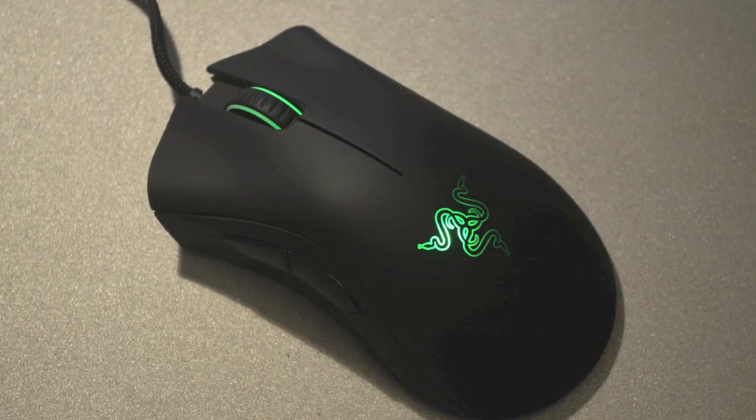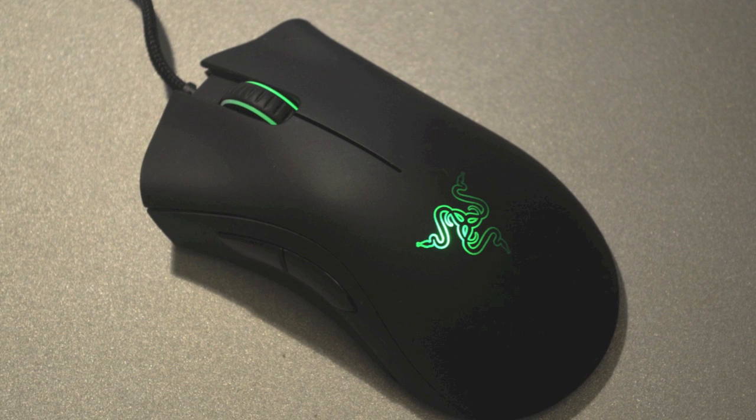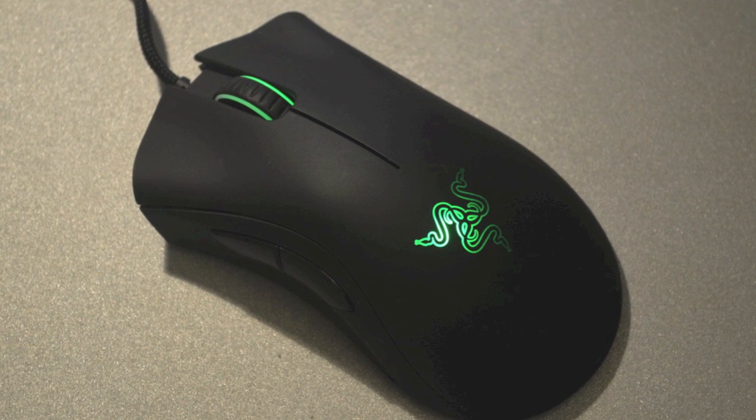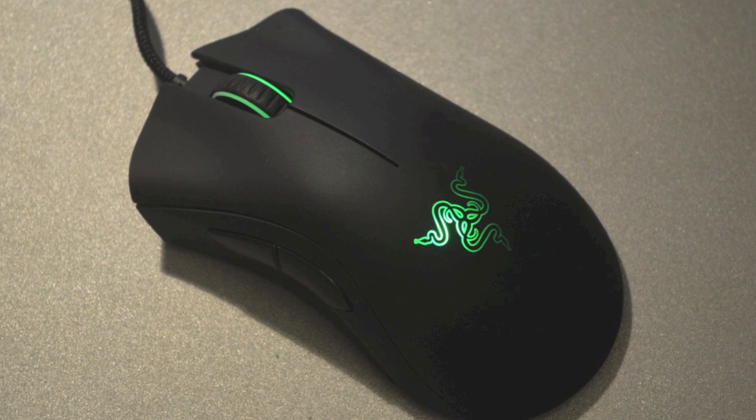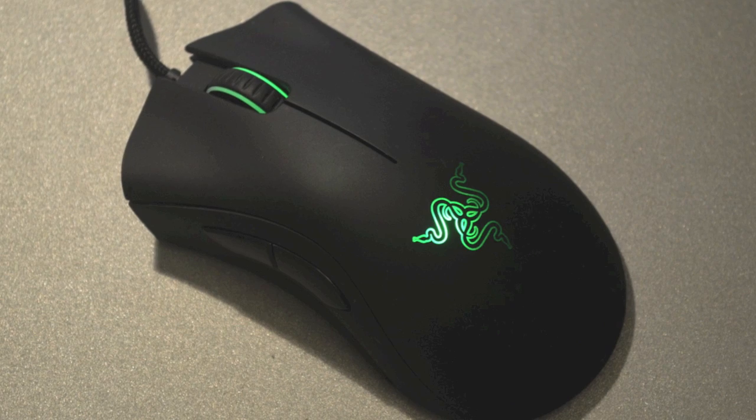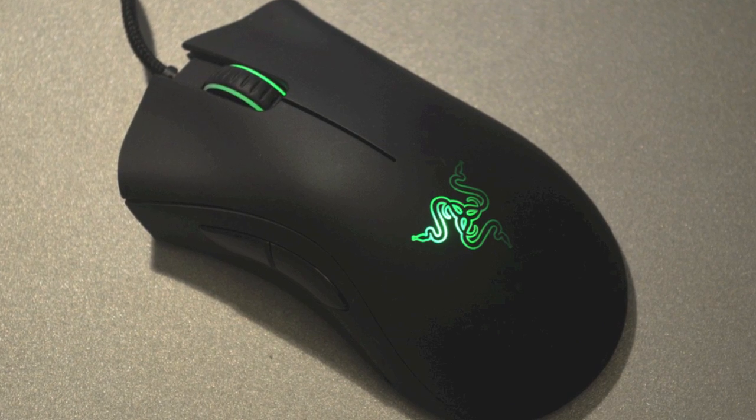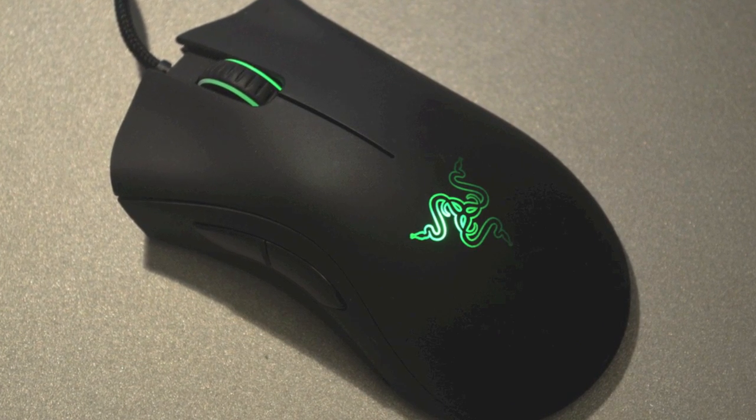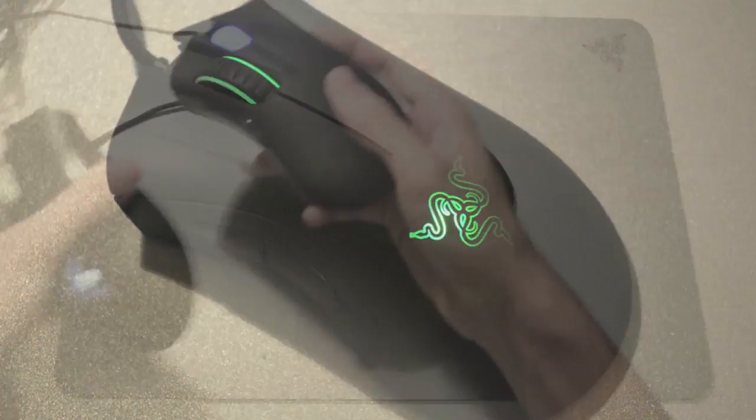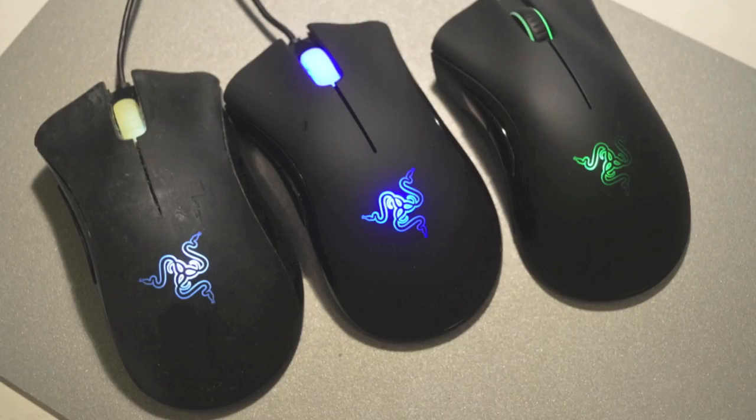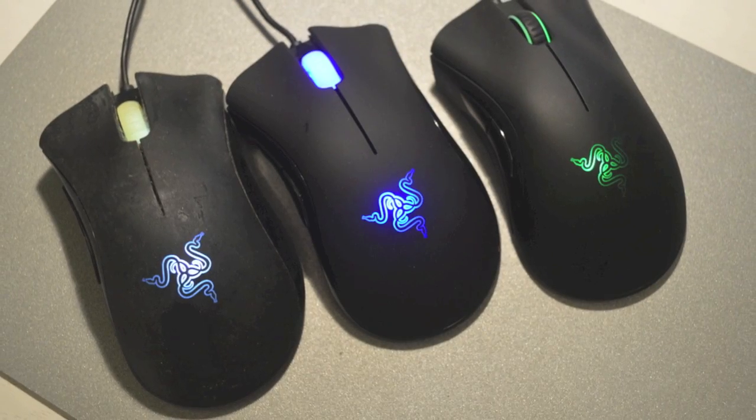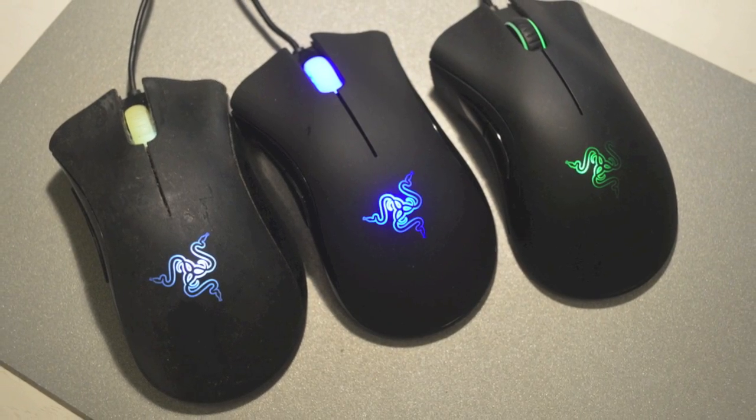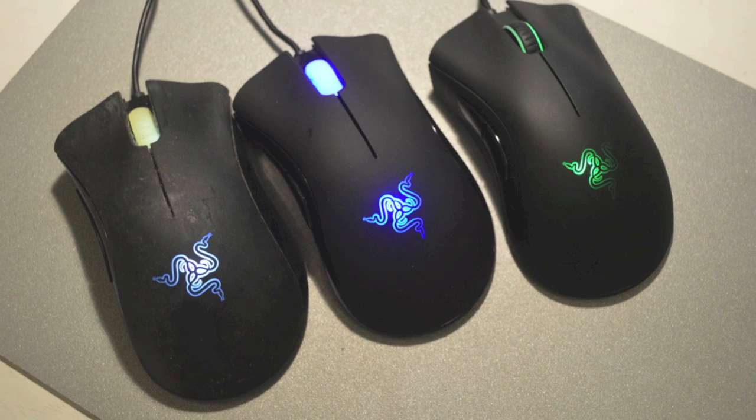So this mouse has been out for like a year now. A lot of people have been doing reviews, so I'll be doing a comparison between this mouse, the 3500 DPI edition, and the original 1800 DPI edition. I'm going to be doing some comparisons and mainly talking about the differences and whether or not you should get this mouse.